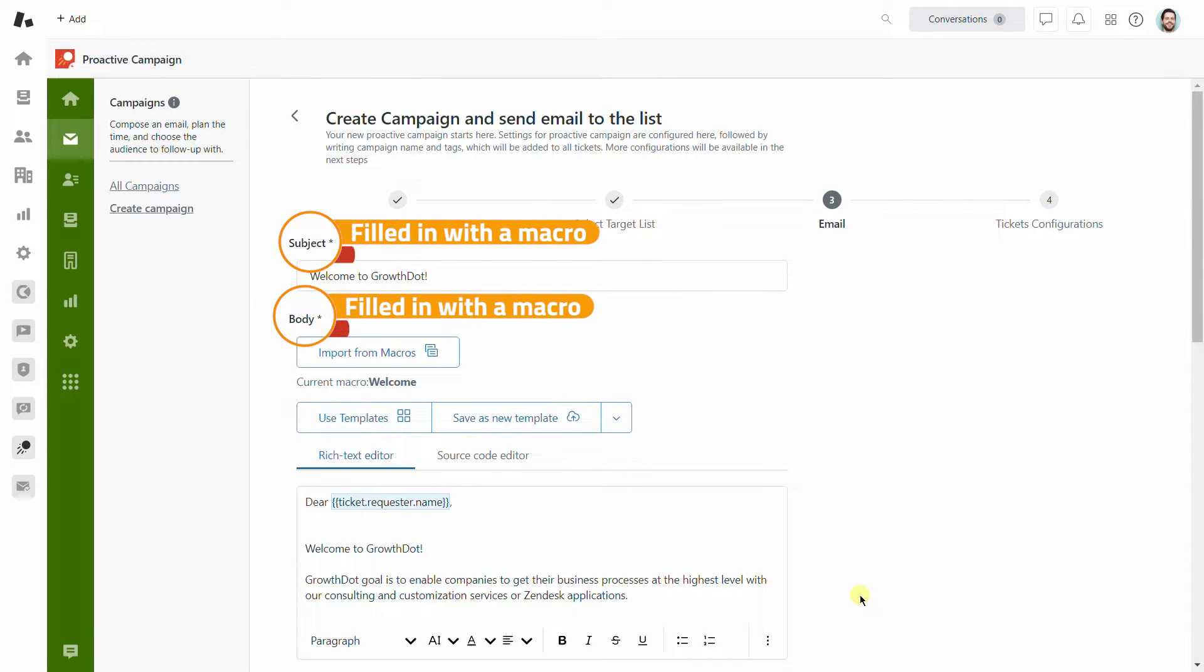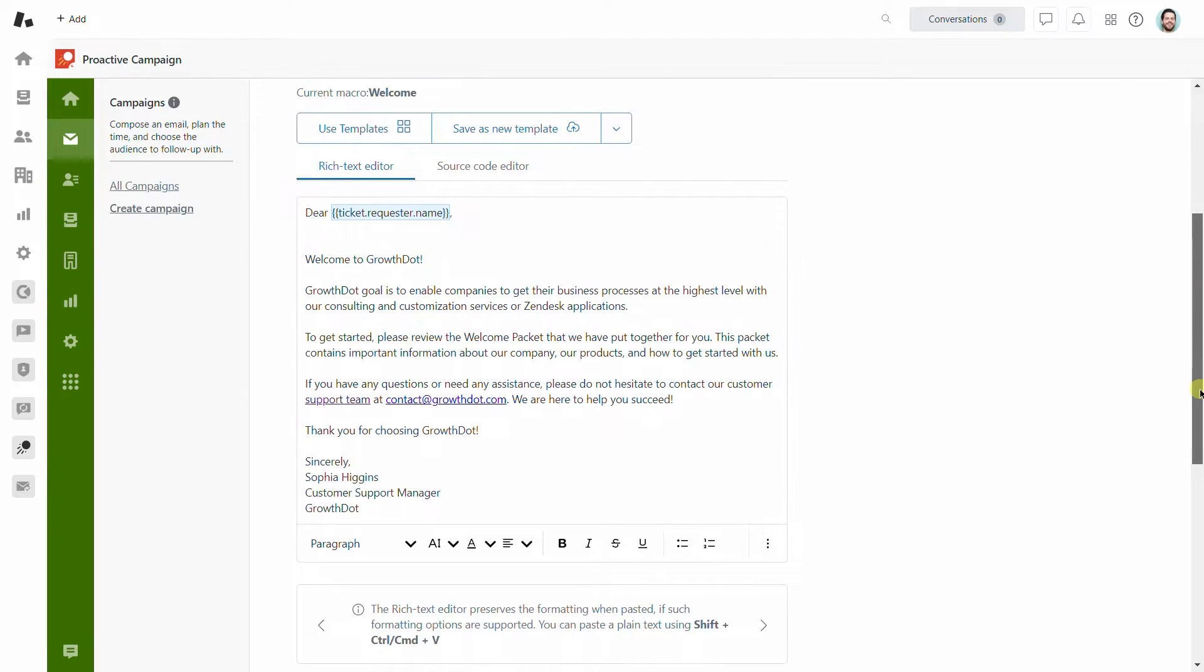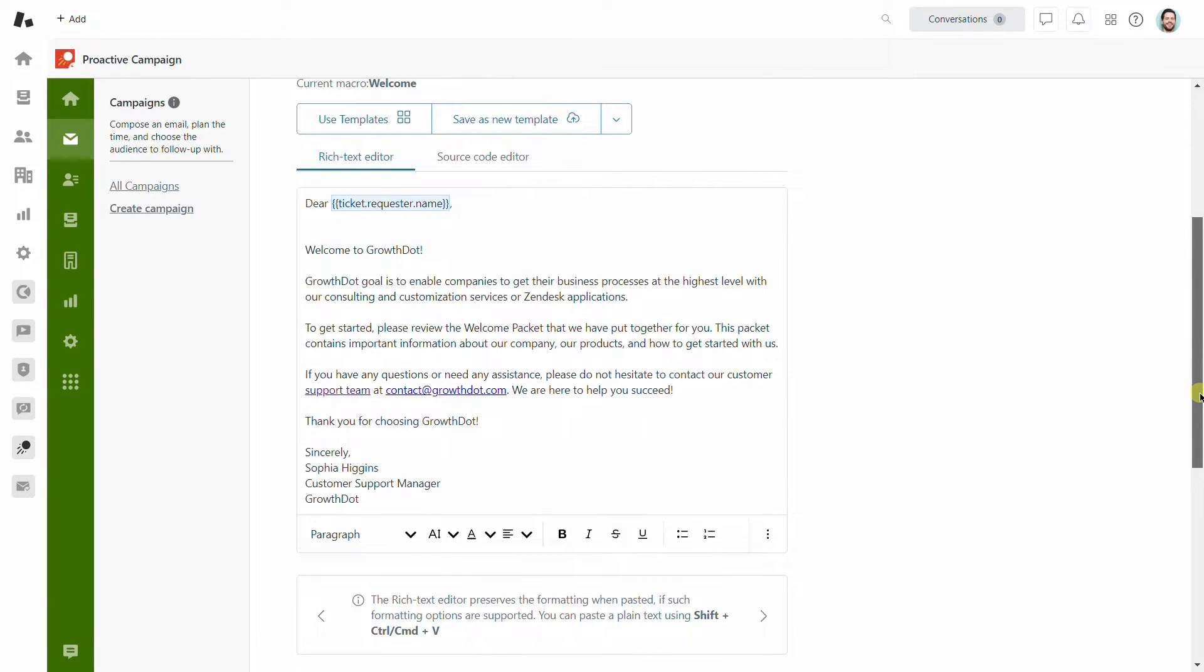As you can see, the process is pretty similar to how we apply a macro to a ticket.